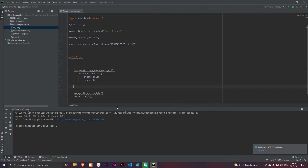Hey guys and welcome to my new video. In this video I will teach you how to display an image on the Pygame window and how to actually move the image. So let's get started.